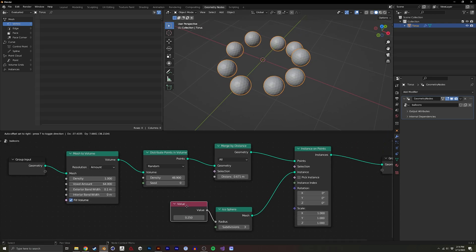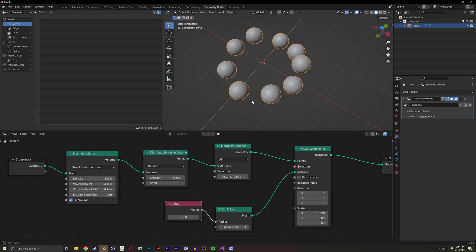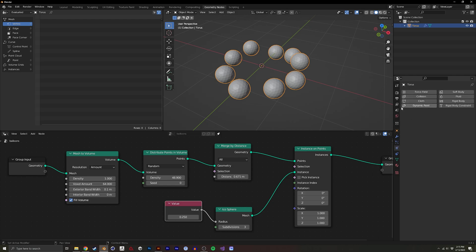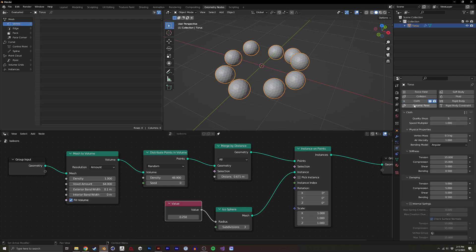All right. So now that we have these, we basically want to add a cloth sim on it. And to do that, I will just go into here, and I'll click cloth.